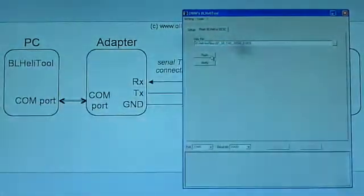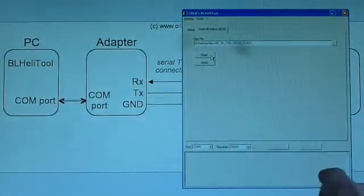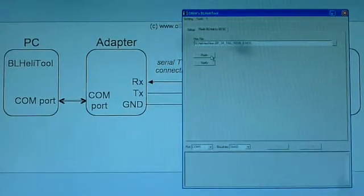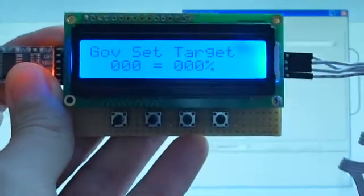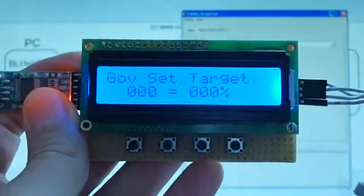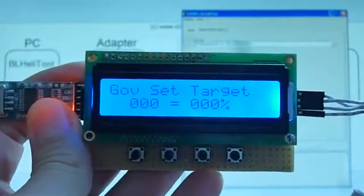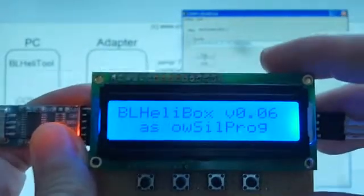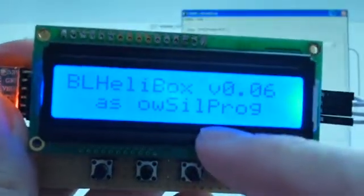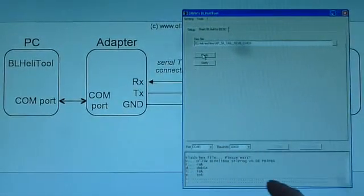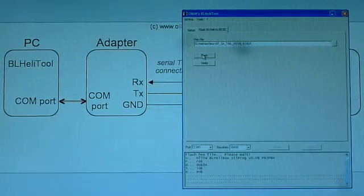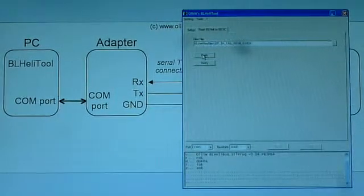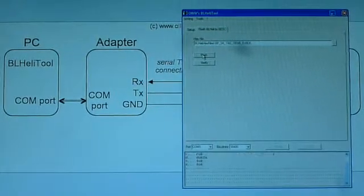And now I'm doing the flash and this is simply done by hitting this flash button over here. And you can watch when on the Windows PC you will see some status comments coming up here. As well you will see that the BL Healy box will switch into the Zilprog mode for as long as it's needed. So I'm hitting now the flash button. So the flash is going to start now. You see that the box switches into the Zilprog mode. And on this Windows PC program you can see that the flash is actually going on. So we are now in the process of flashing this hex file into this PC.